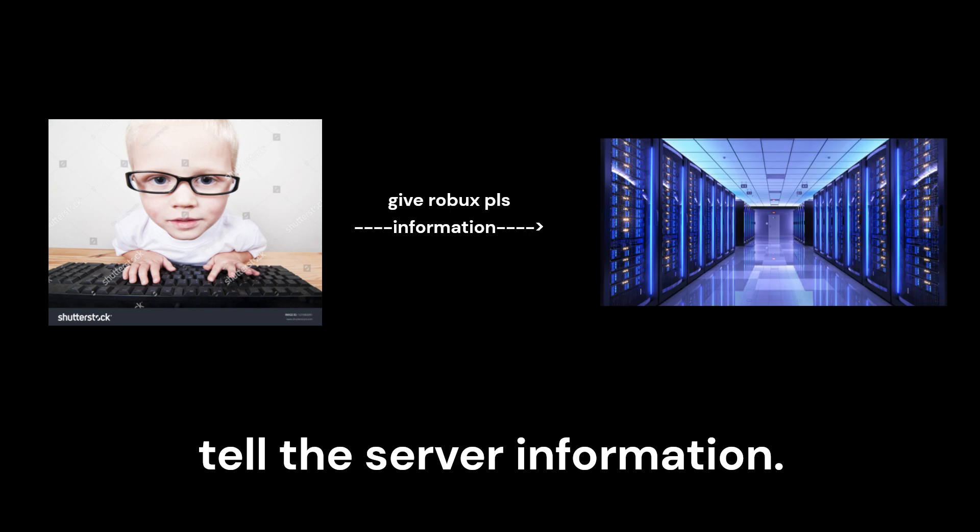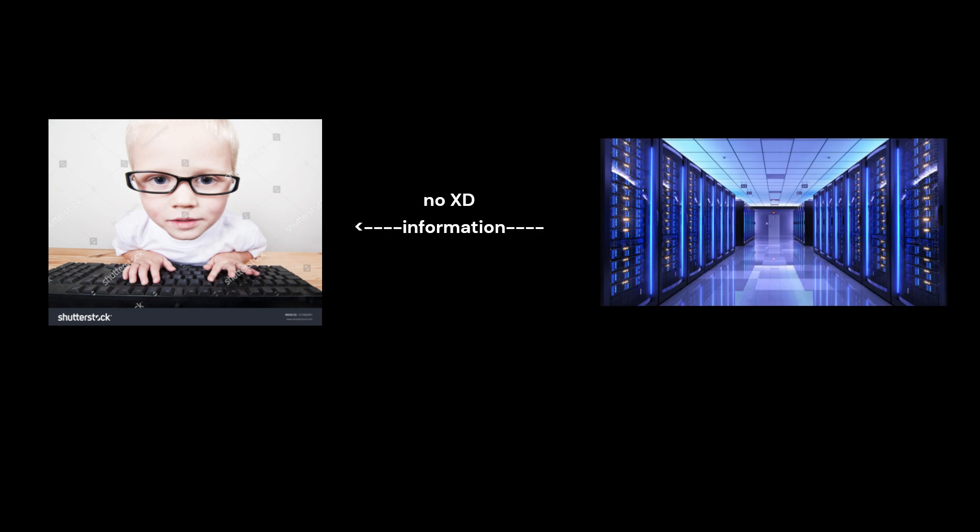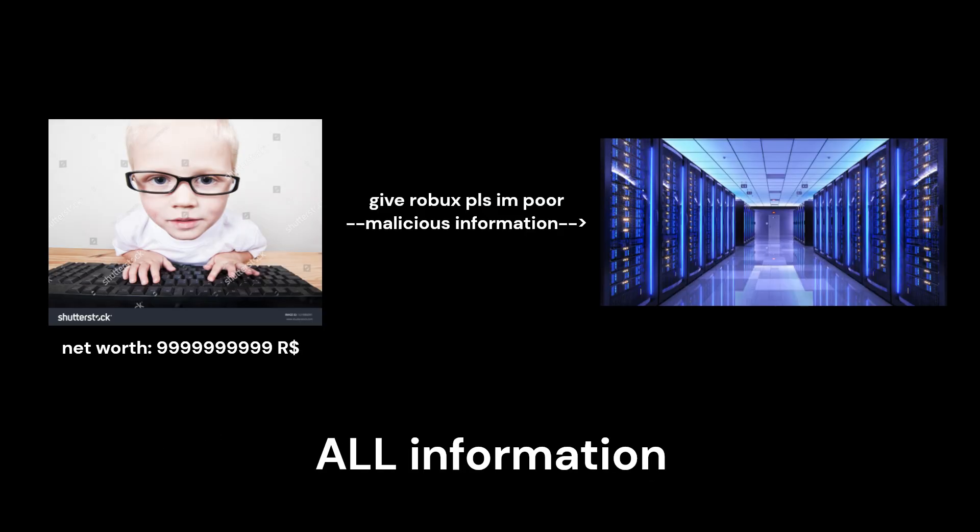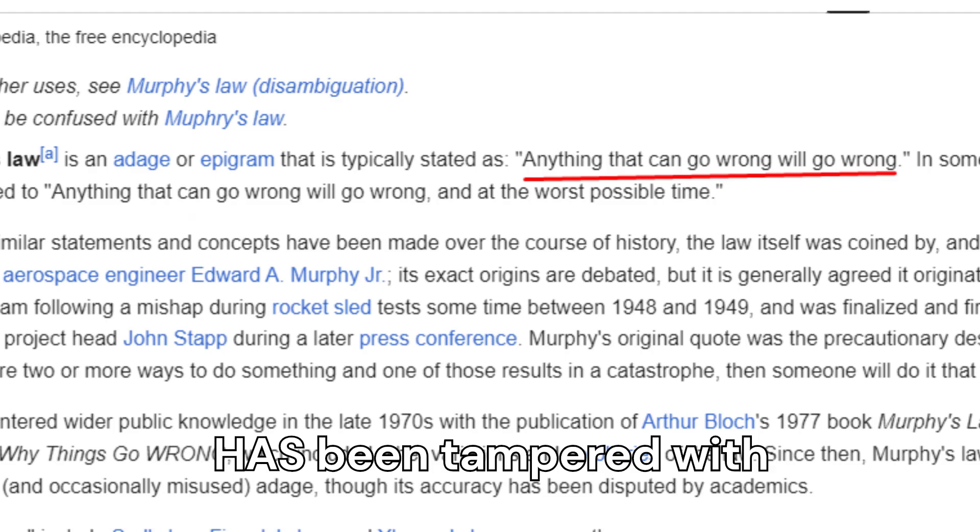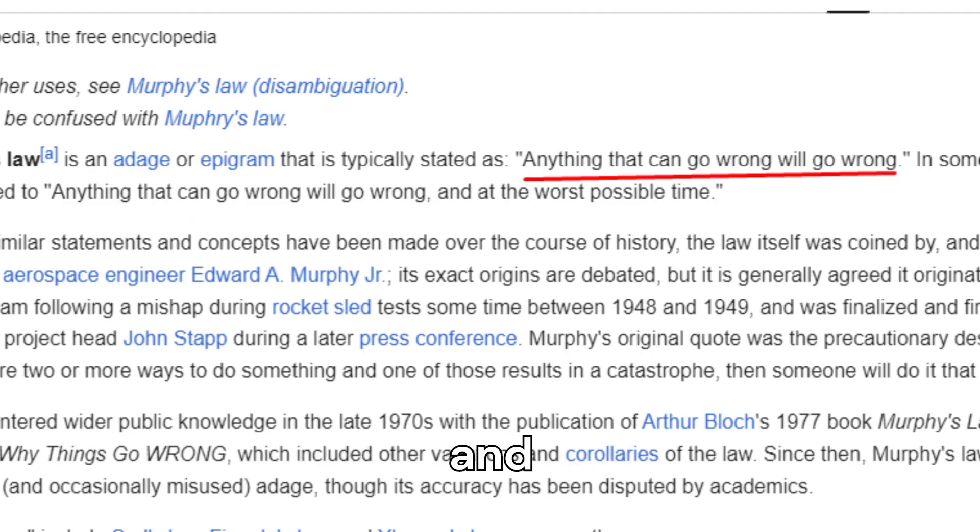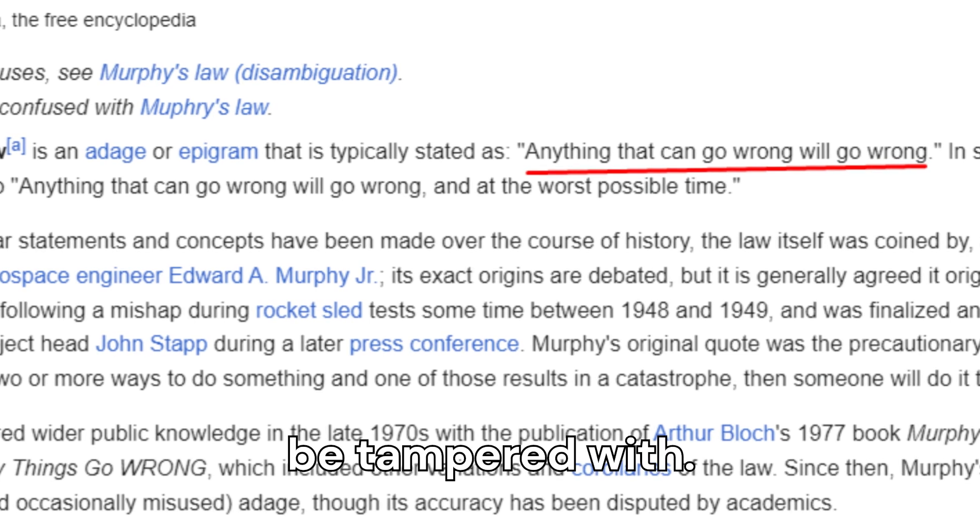All this means is that the client can tell the server information, and the server can tell the client information. Now, what's important is that you realize you should assume all information given to the server from the client has been tampered with and will be tampered with.